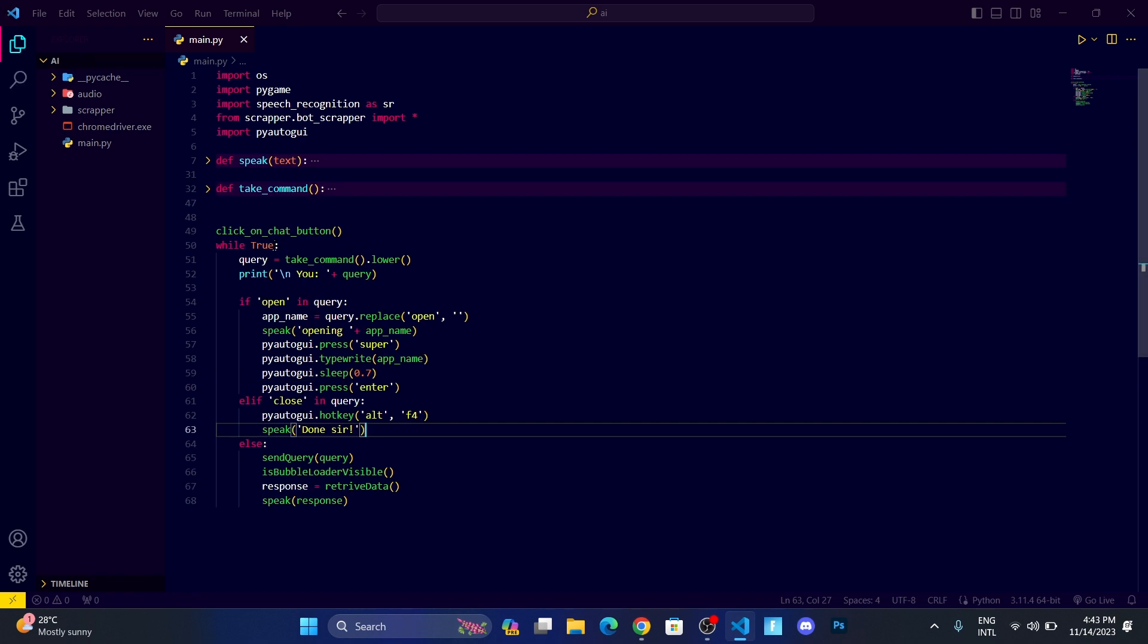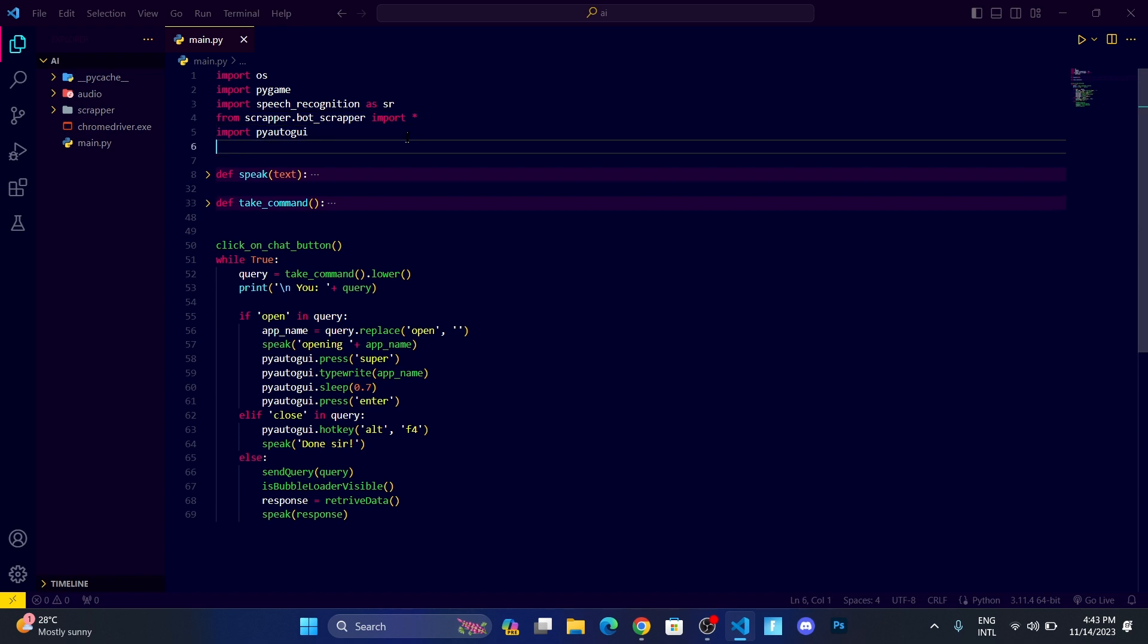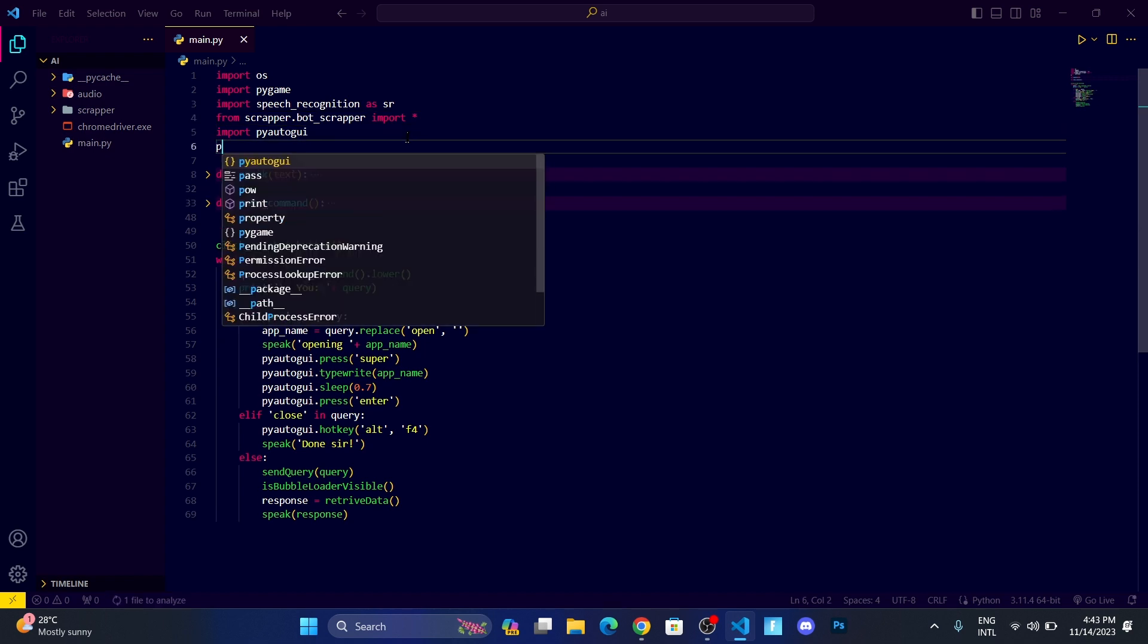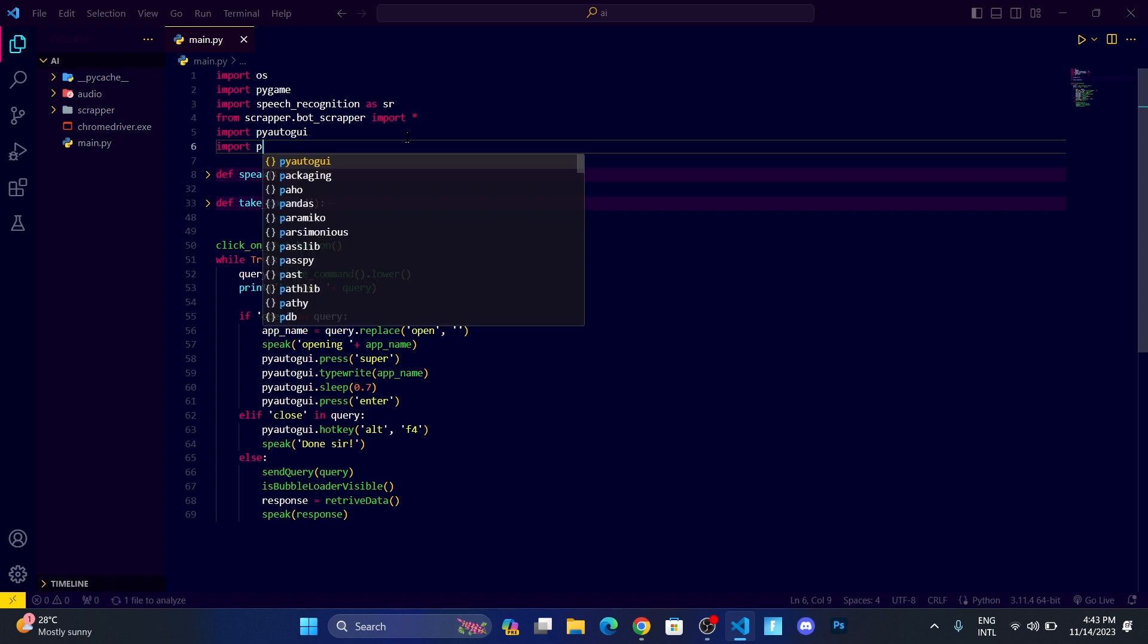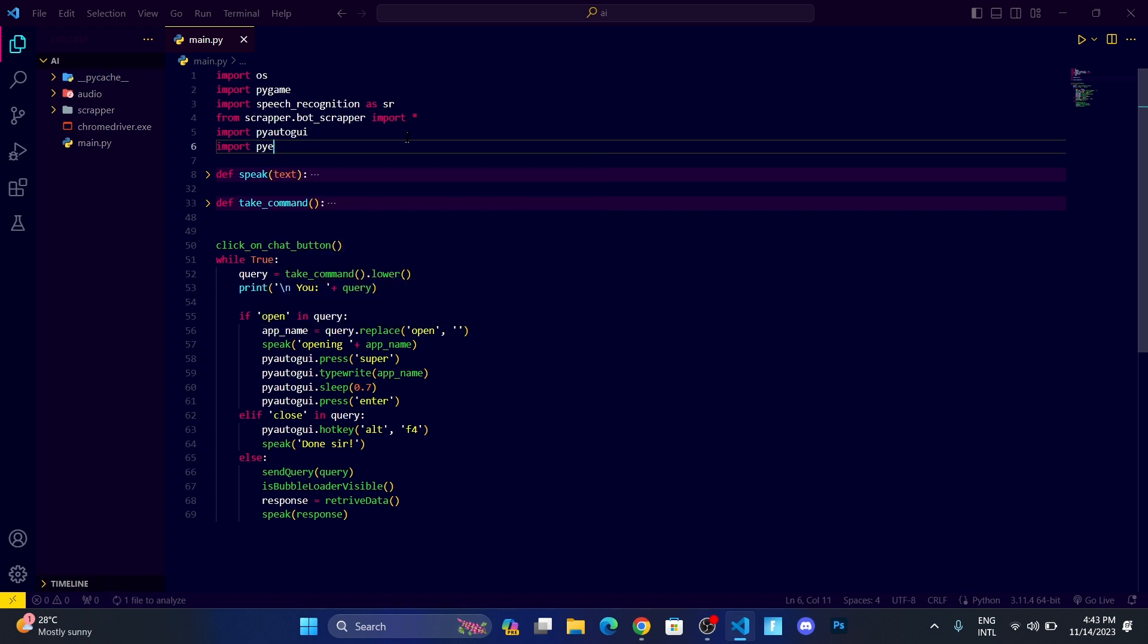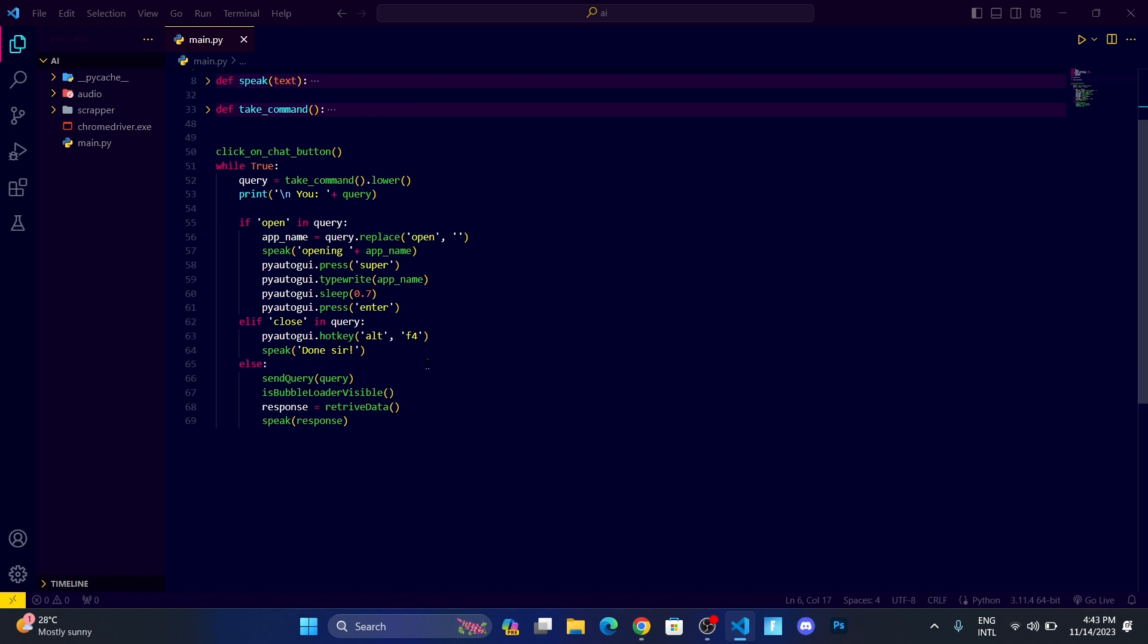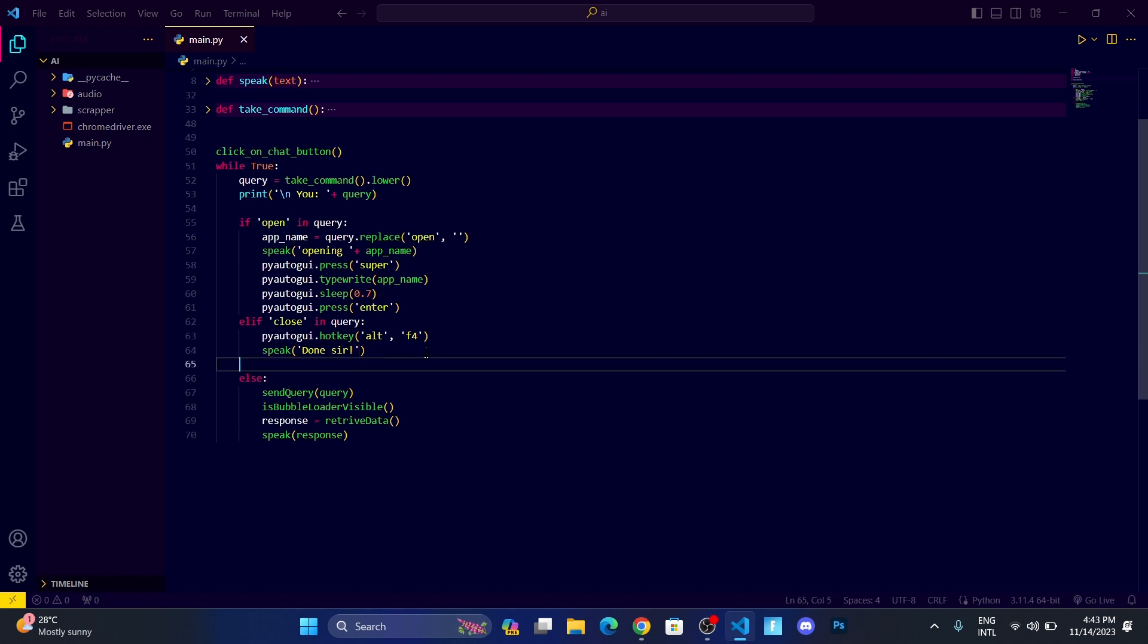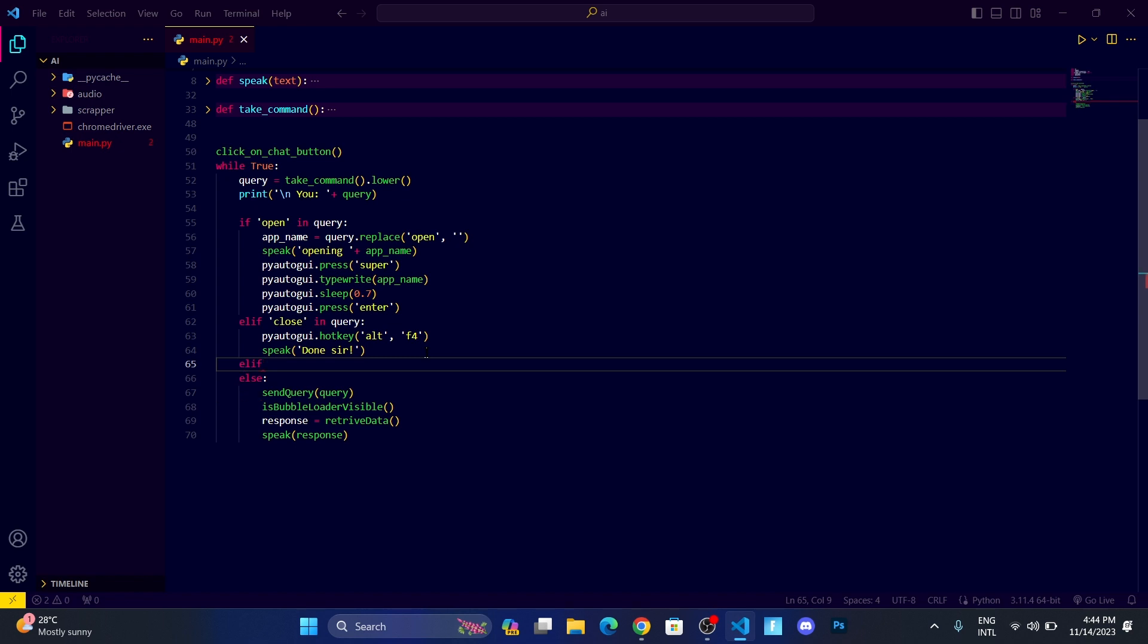Now it's time for making it play anything we want on YouTube. To do that, we're going to use a module called import pywhatkit. Here we will set up another condition.